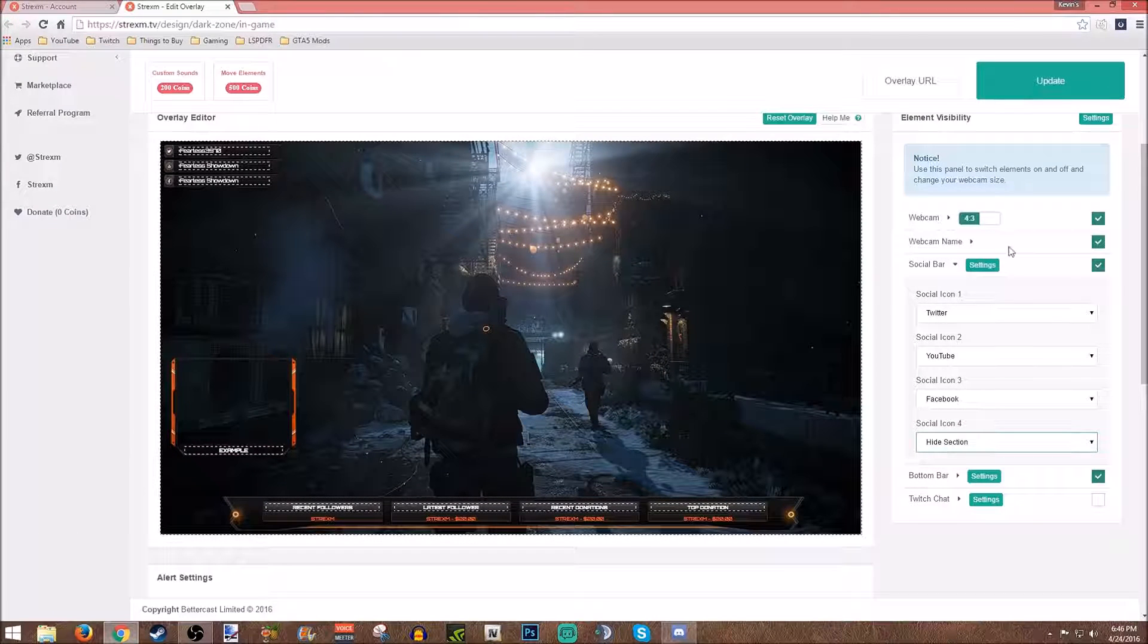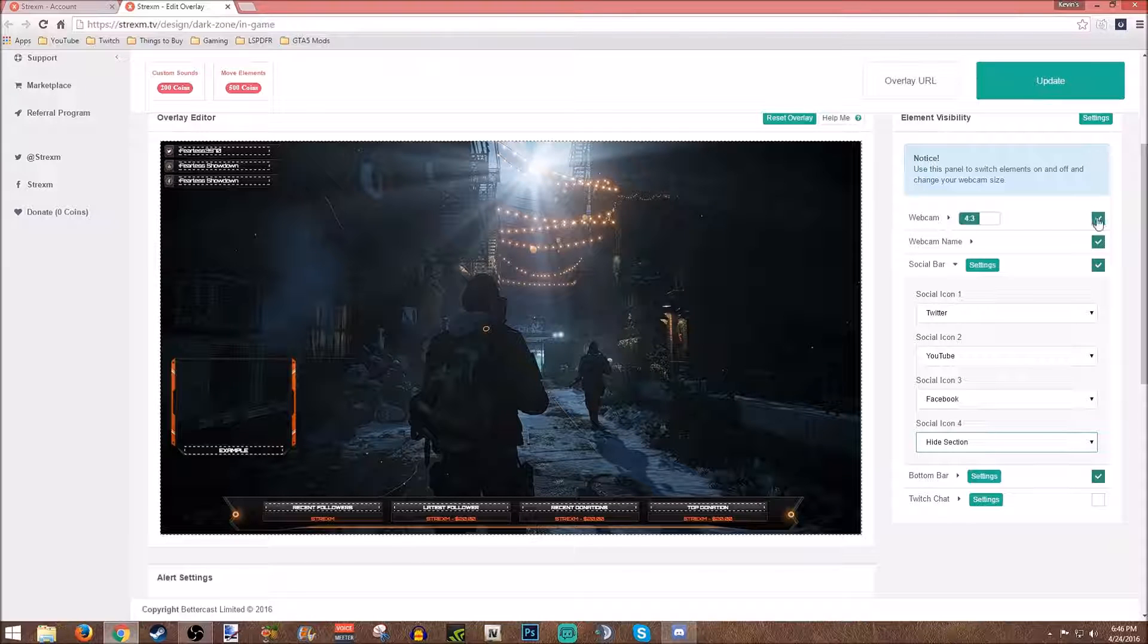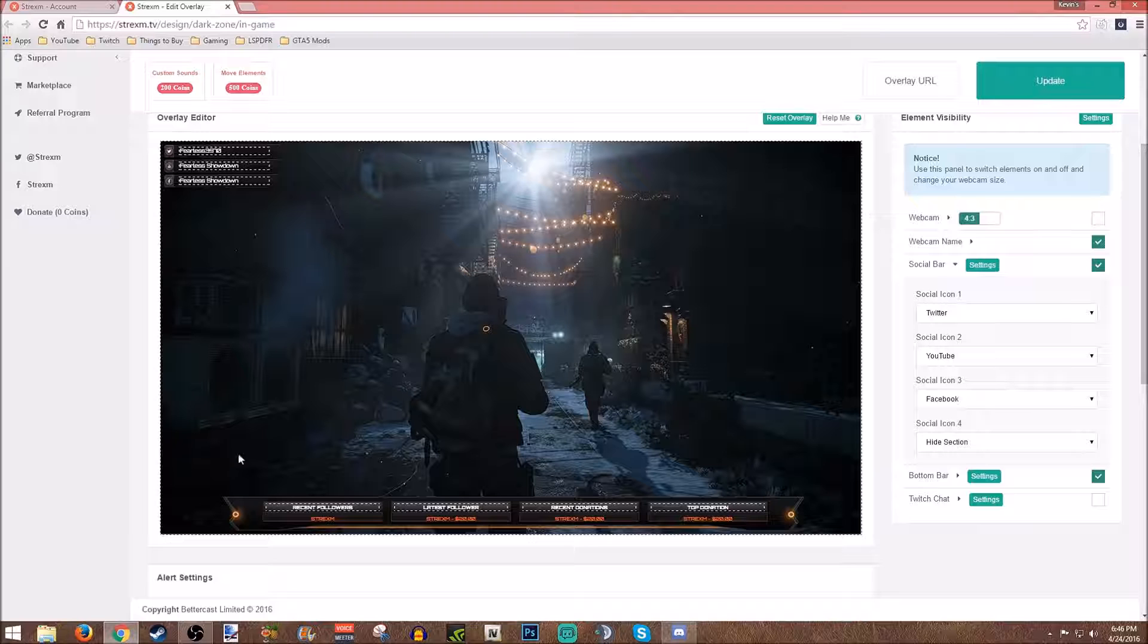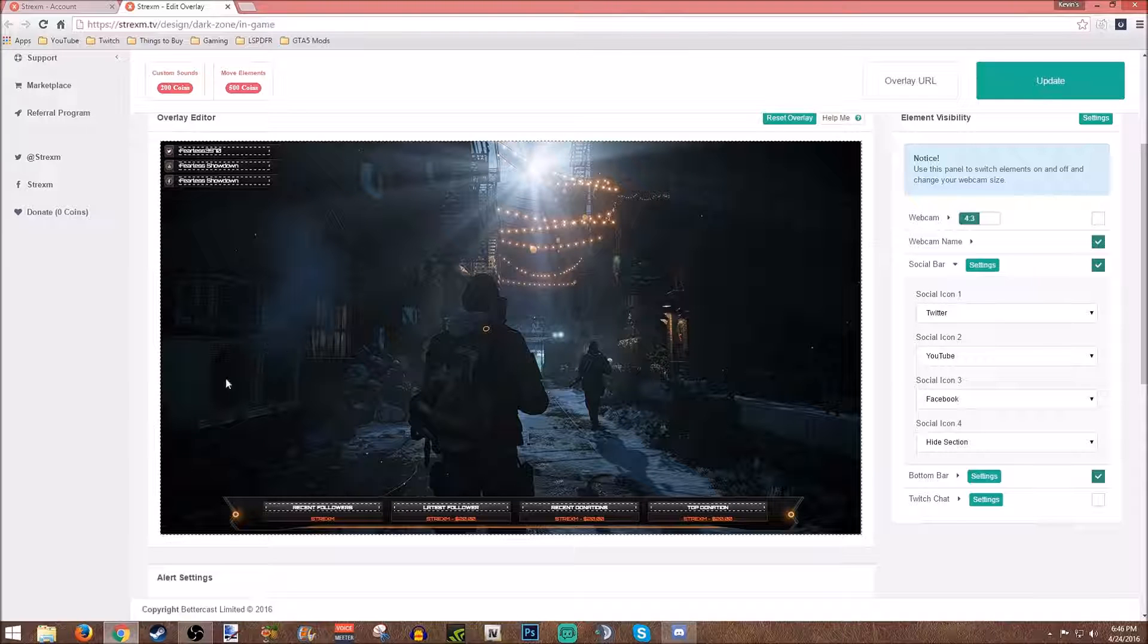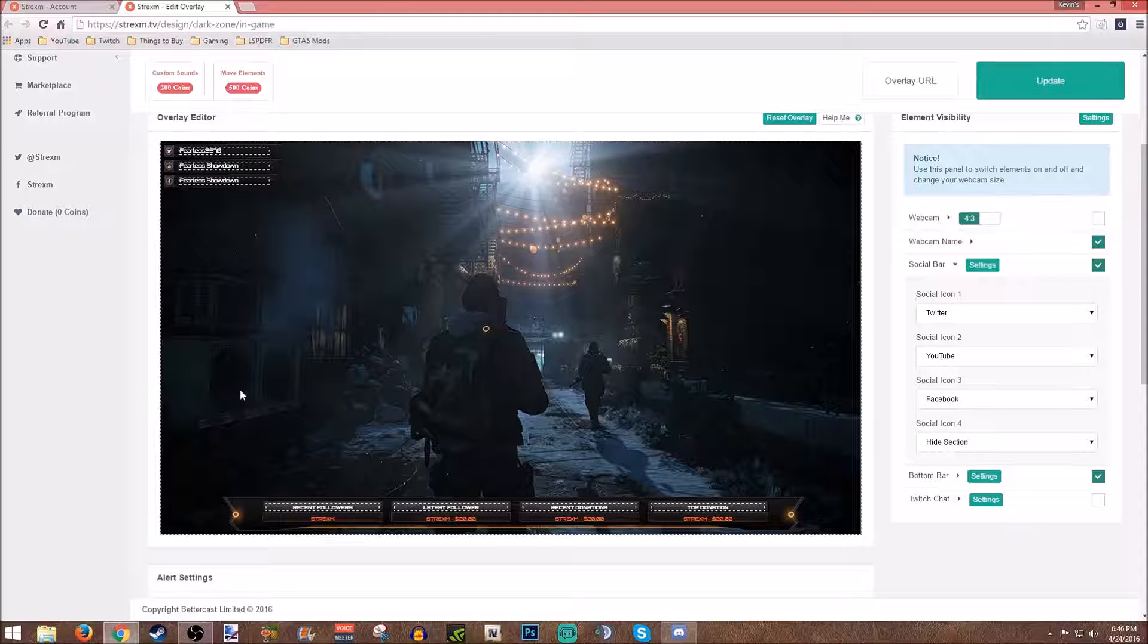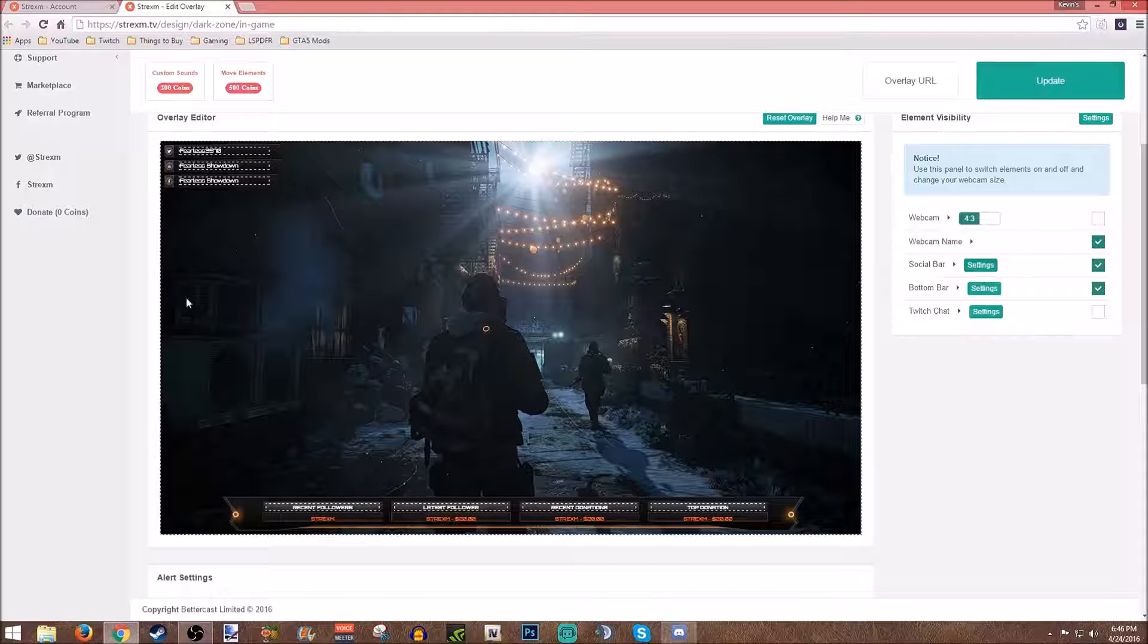So for this webcam box right here, you're going to want to uncheck this box. Your webcam is going to disappear and don't worry, it will still be there later. So just don't worry about that.